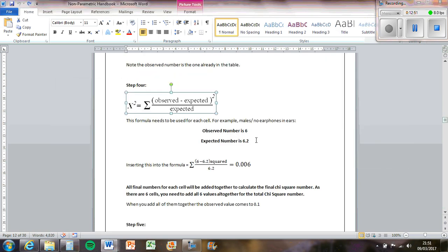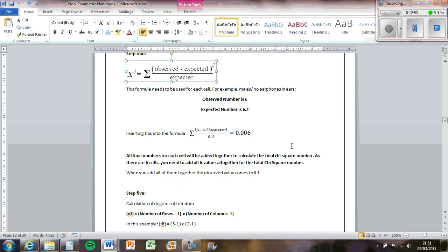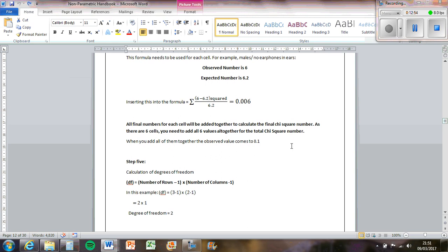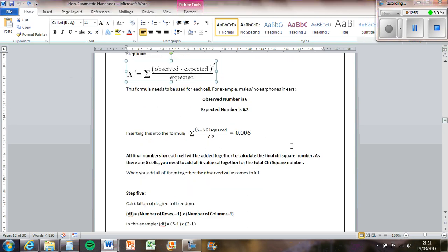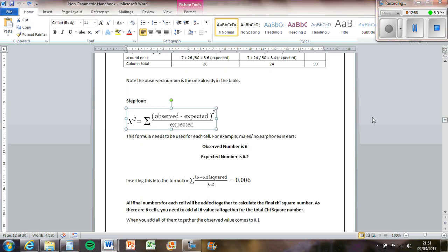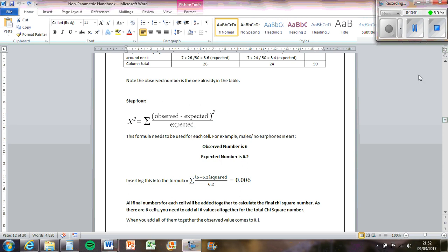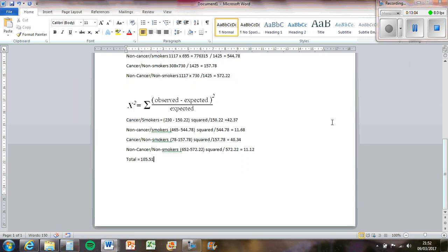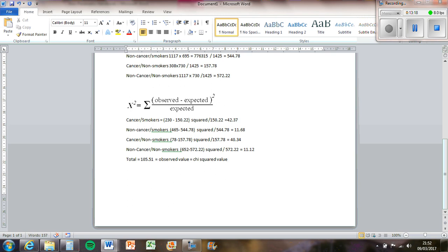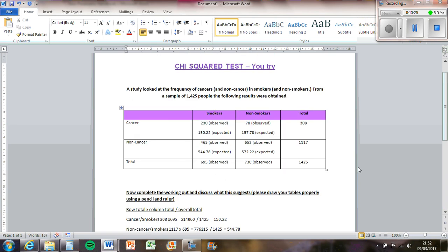So this here is the observed value, which is basically the chi-squared value. Now at this point you don't really know what that means, because we're trying to assess whether or not these findings are significant, whether or not people who have cancer are more likely to be a smoker or not. So we kind of need to look at a critical value to compare it against to see whether or not it's significant.